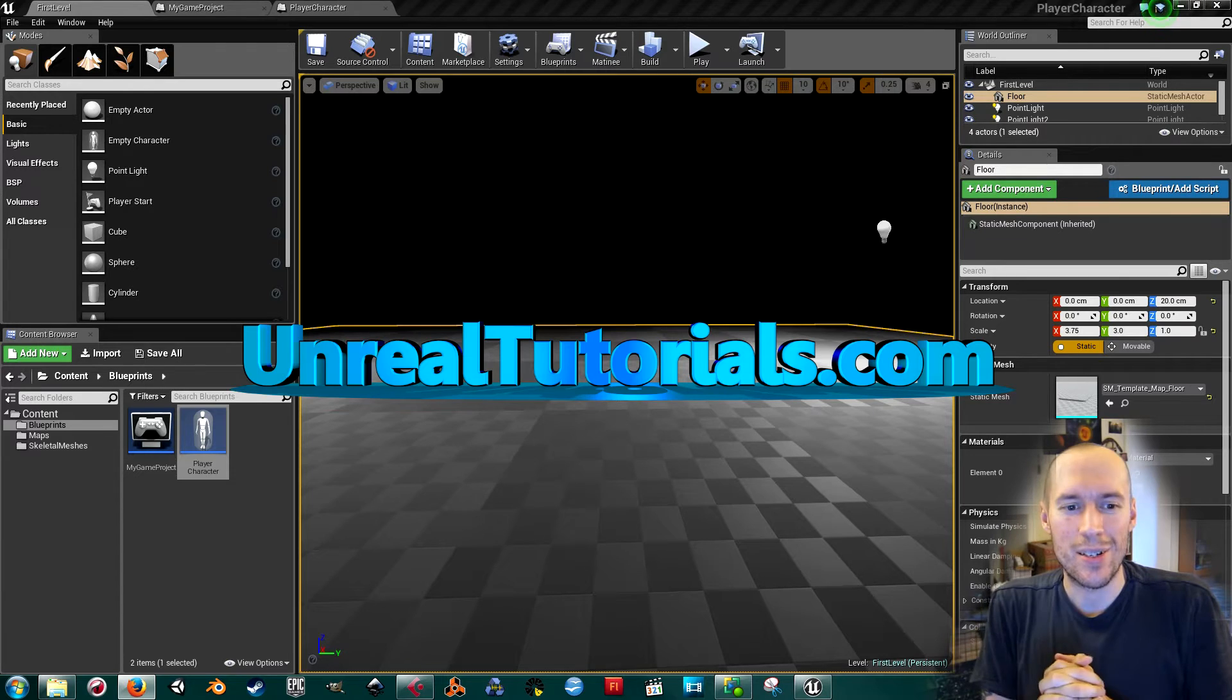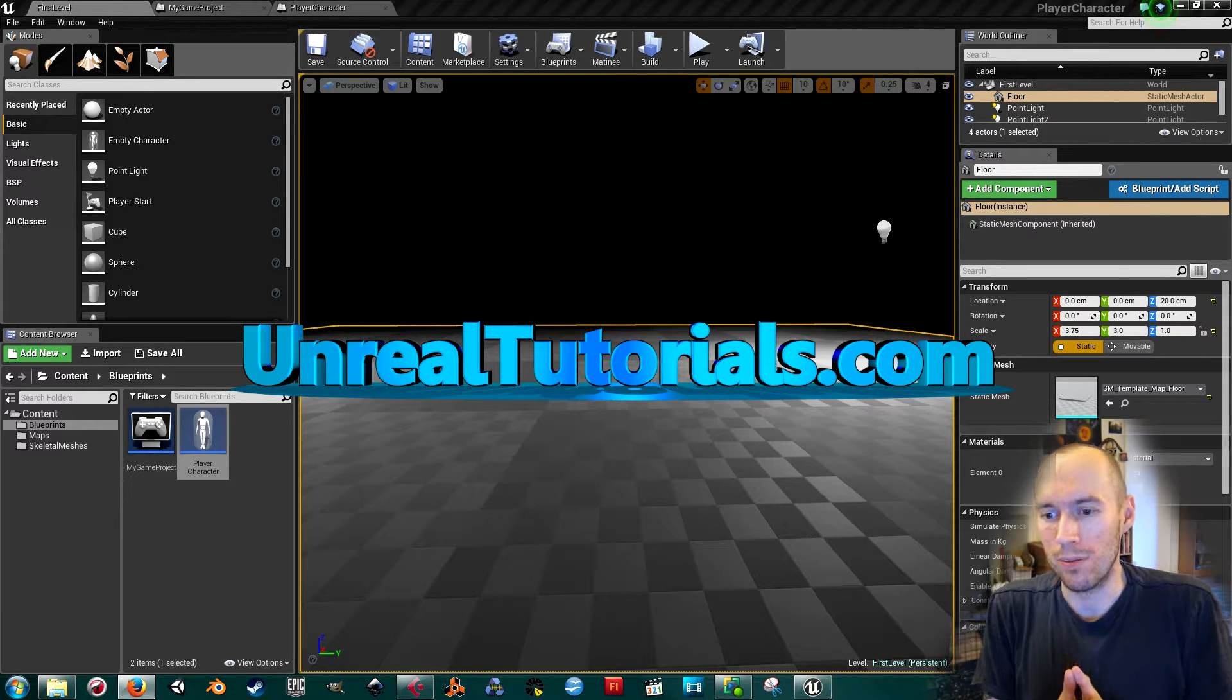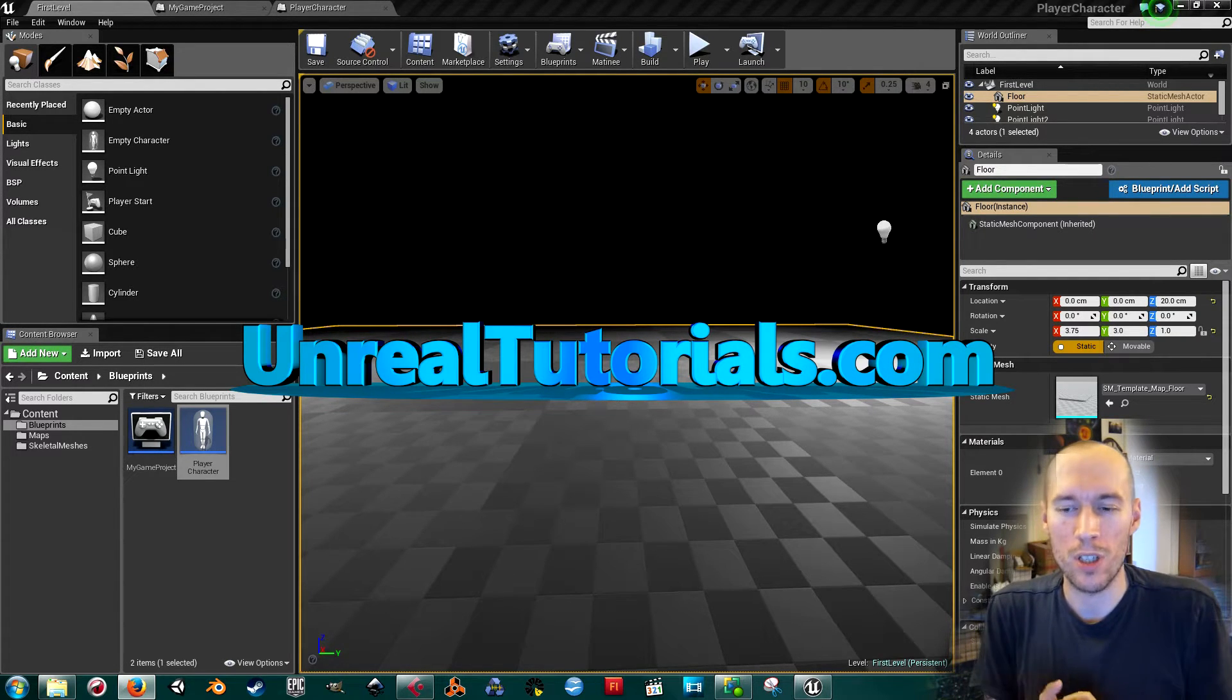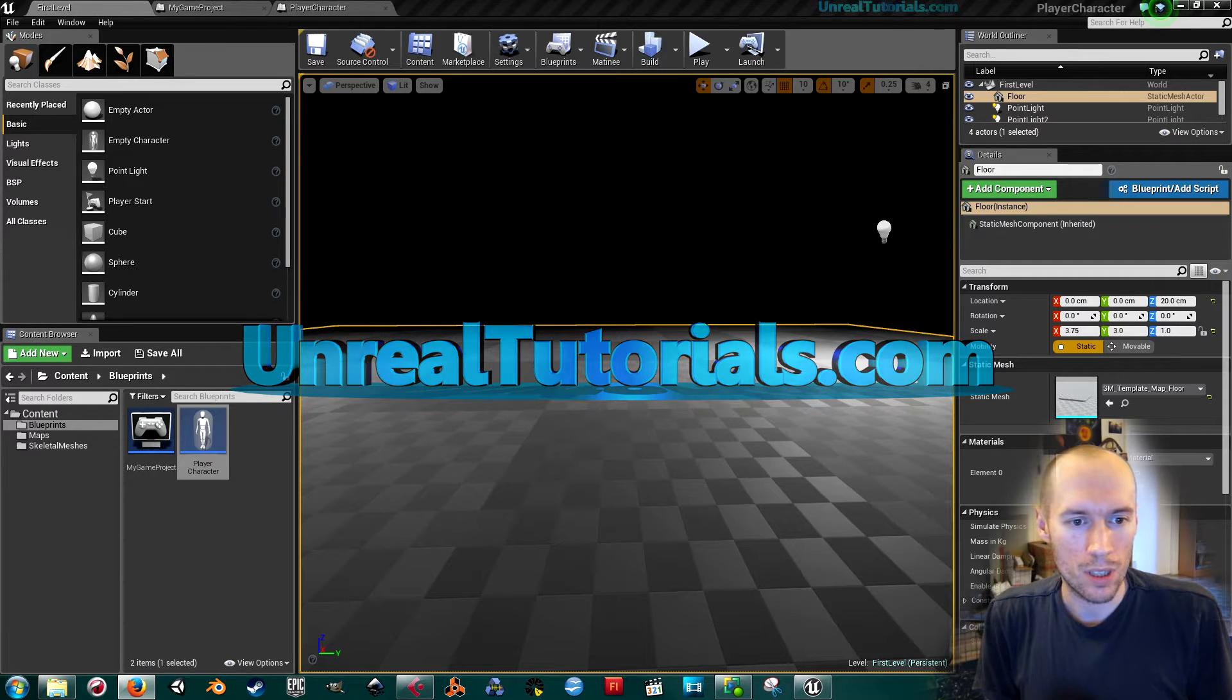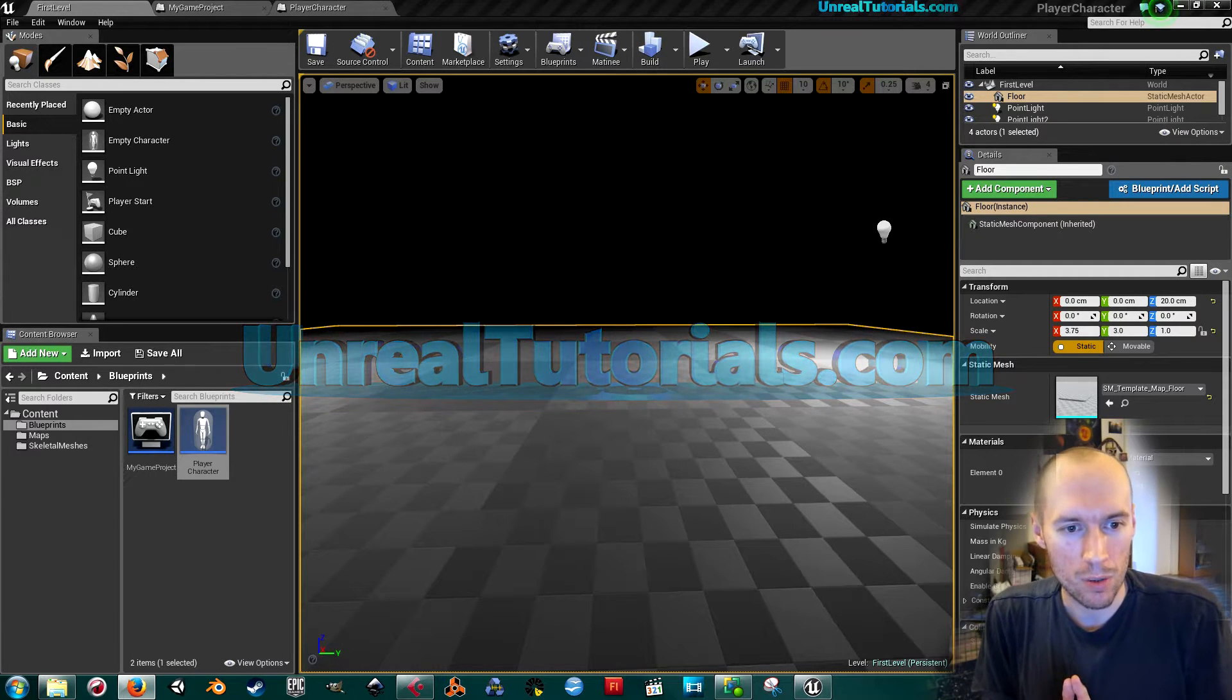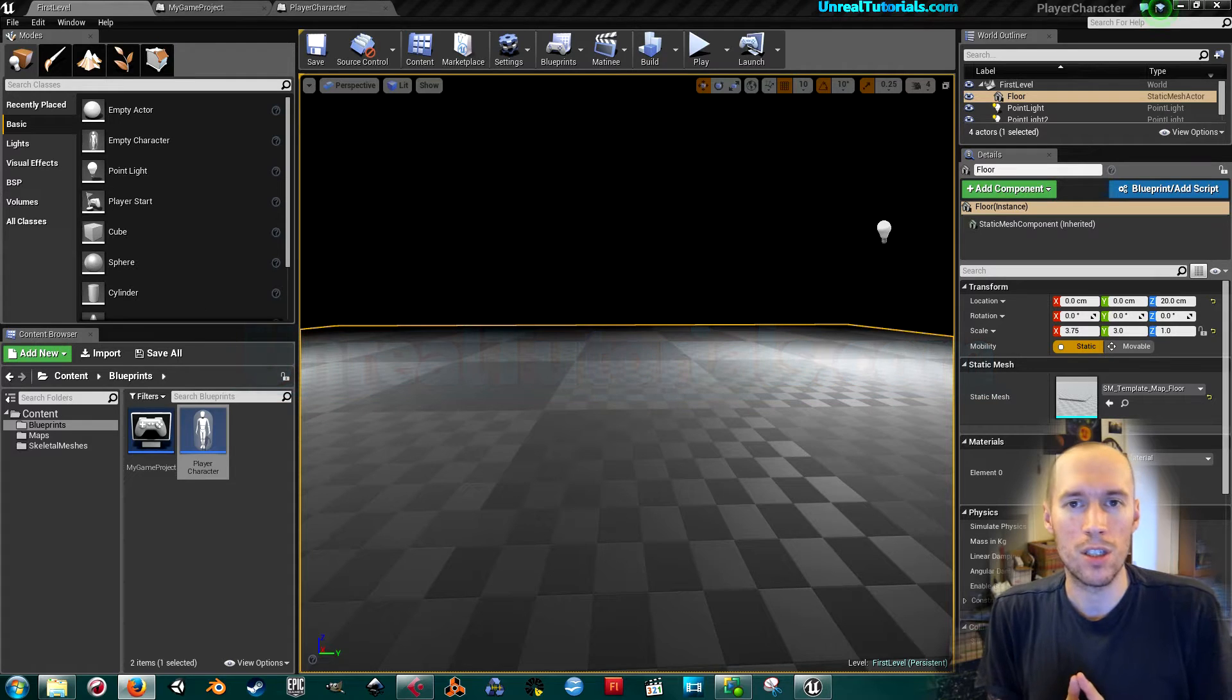Greetings and welcome to, well, it's sort of a tutorial but it's more like an answer to a guy named Jeremy who sent me a message.